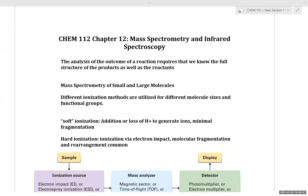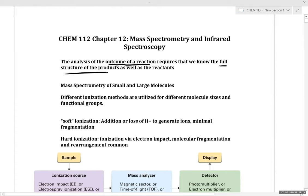Now that the recording has begun, let's talk about chapter 12, which covers mass spectrometry and infrared spectroscopy. The motivation behind these chapters on structure elucidation is that to analyze the outcome of a reaction, we need to know the full structure of the products as well as the reactants. One of the methods used to get a rough sense of the structure and overall mass of our reactant and product is mass spectrometry.